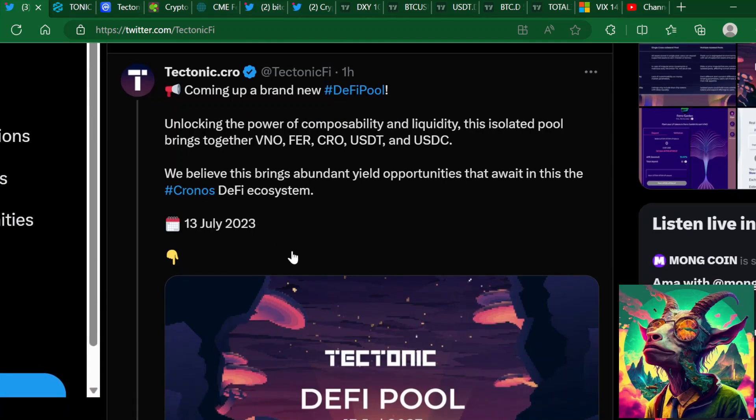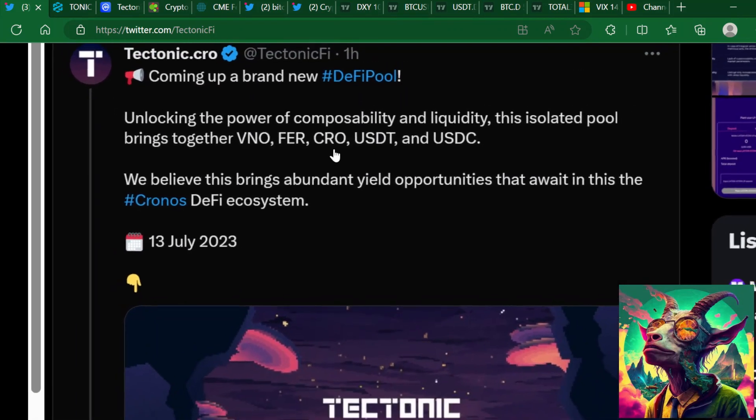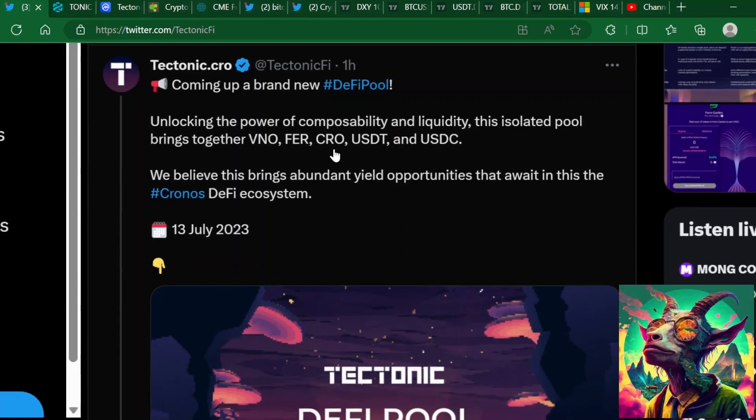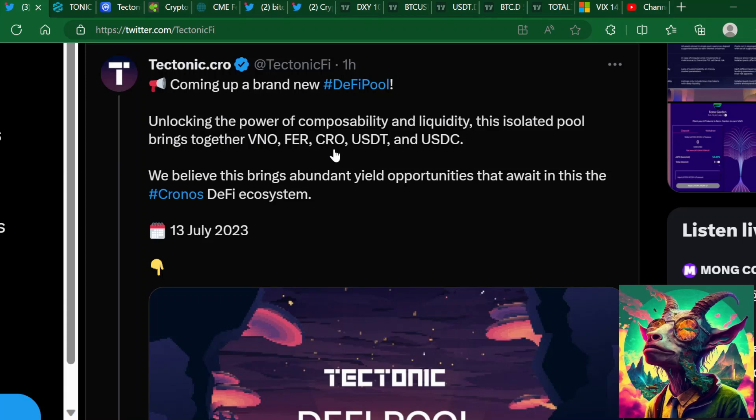It's been constantly upgrading new tokens here for the liquidity pools. They updated ADA, XRP, Cosmos, and even VENO and added FER to these liquidity pools where you'll start to see a lot of the people that are part of these ecosystems and these projects migrate to Tectonic lending and protocol.